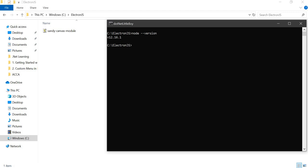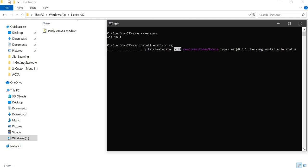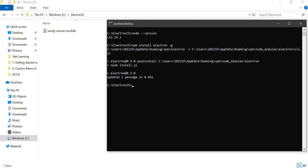Once Node.js is installed, you can use npm — the Node Package Manager — to install any supported module. One such module is Electron, used to develop desktop applications. Run: npm install electron -g to install it globally. It will take a couple of minutes. Once done, verify with: electron --version.